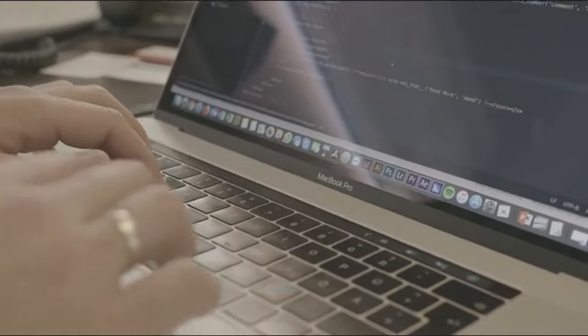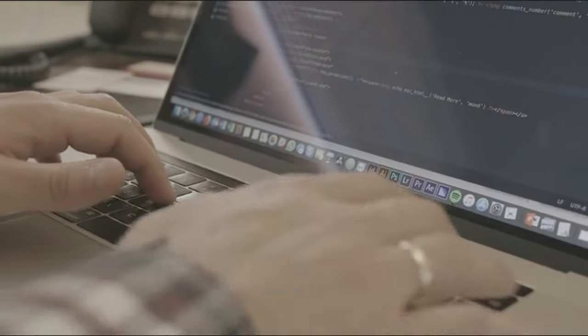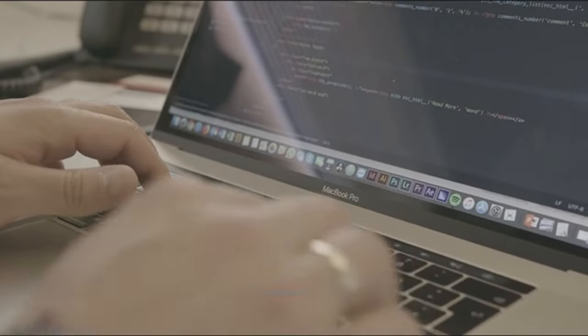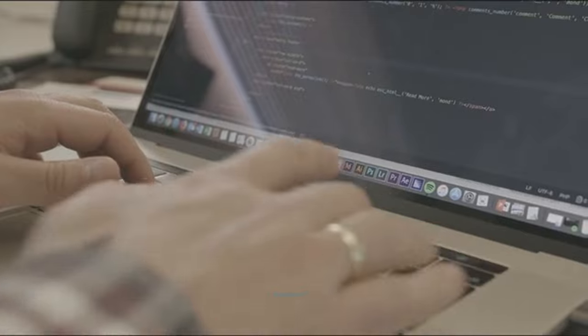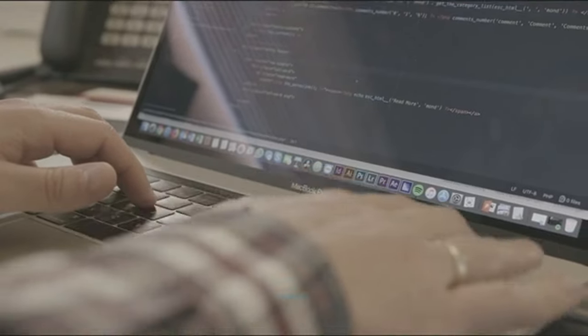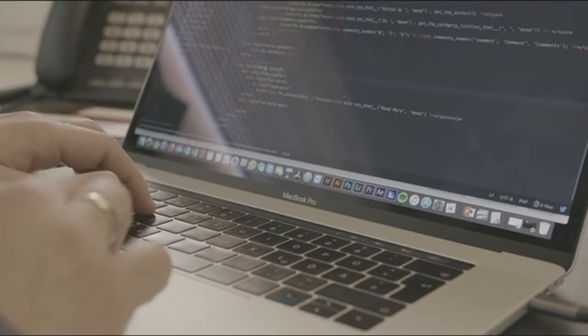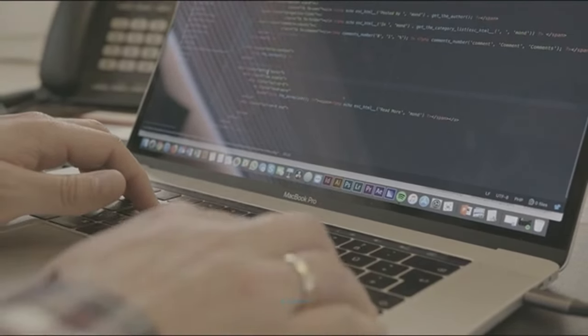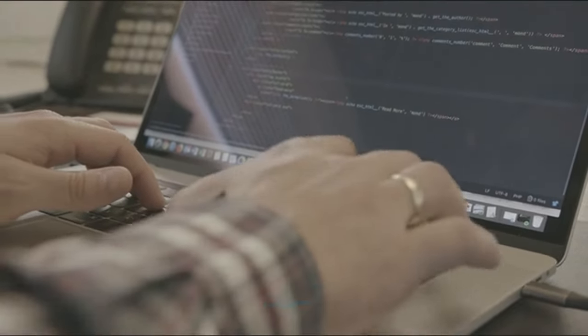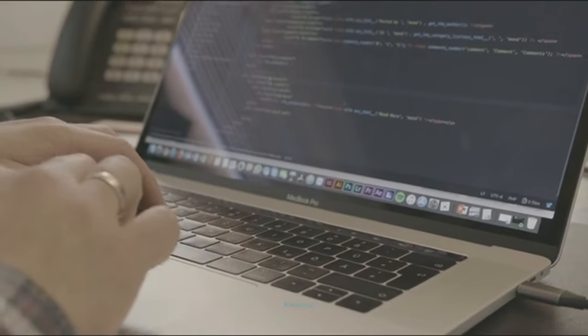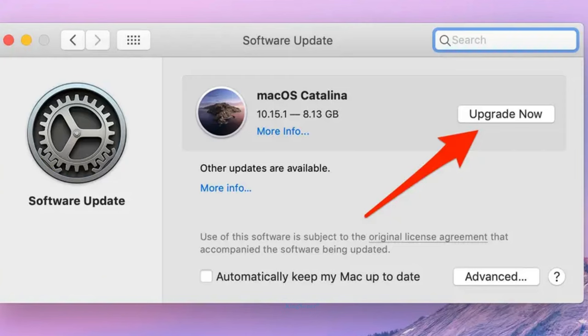Update your software. Sometimes a software update may fix charging issues with your Mac. Make sure your Mac is running the latest version of macOS software. Go to System Preferences, select Software Update to check.